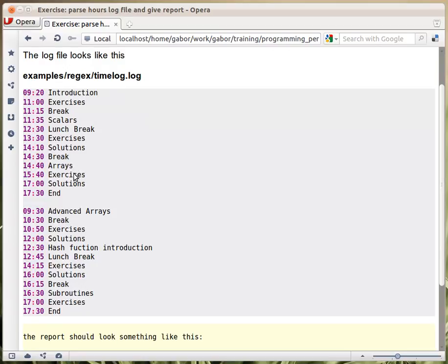So this is day one, this is day two. And then once I made this log, now I wanted to create some kind of a report.